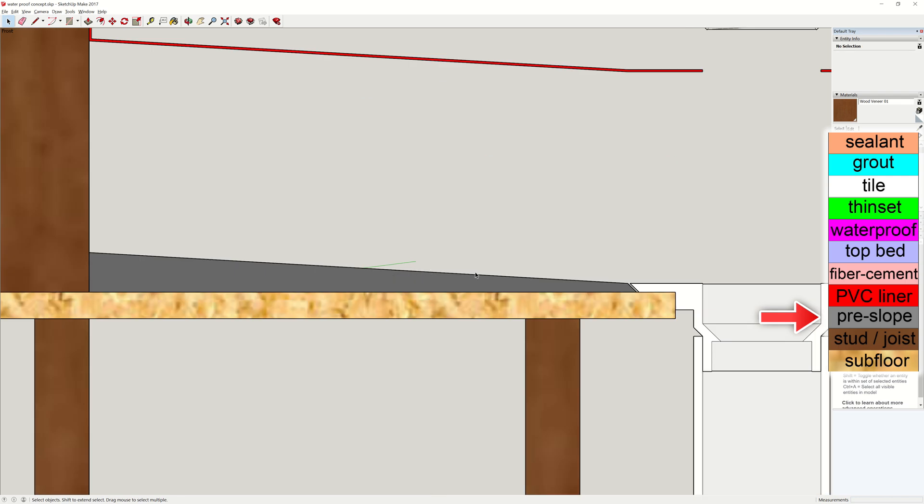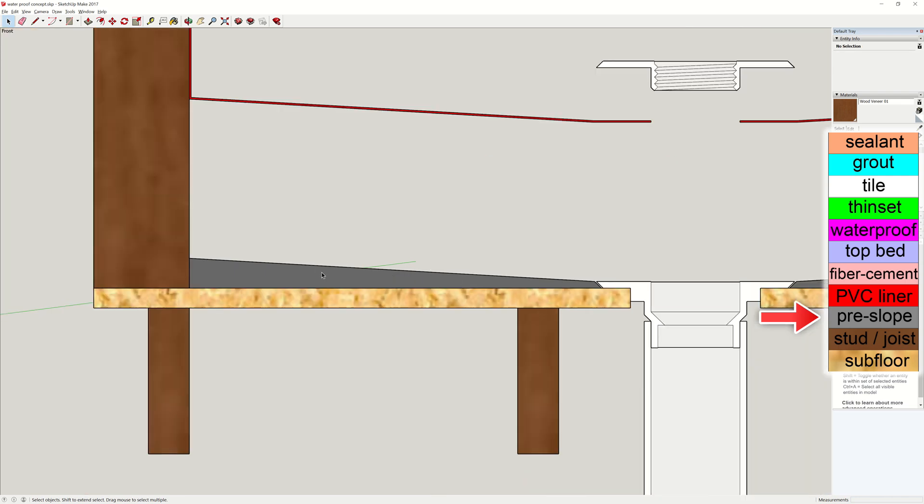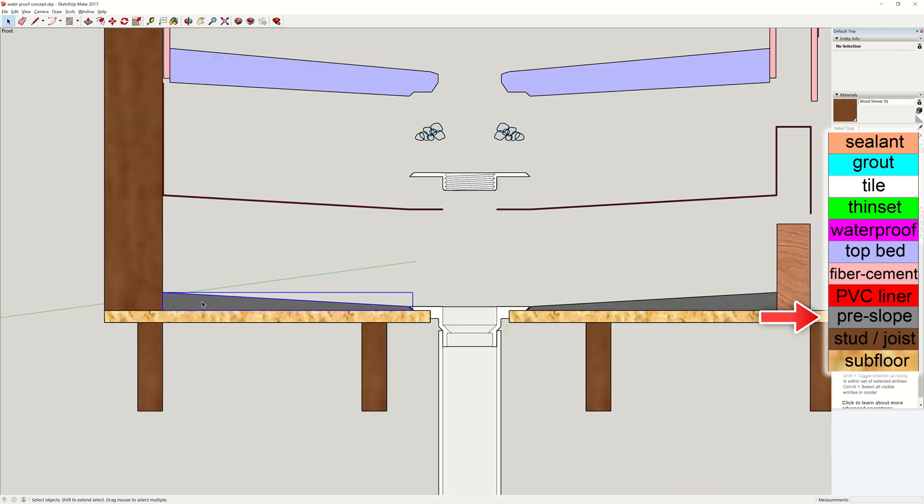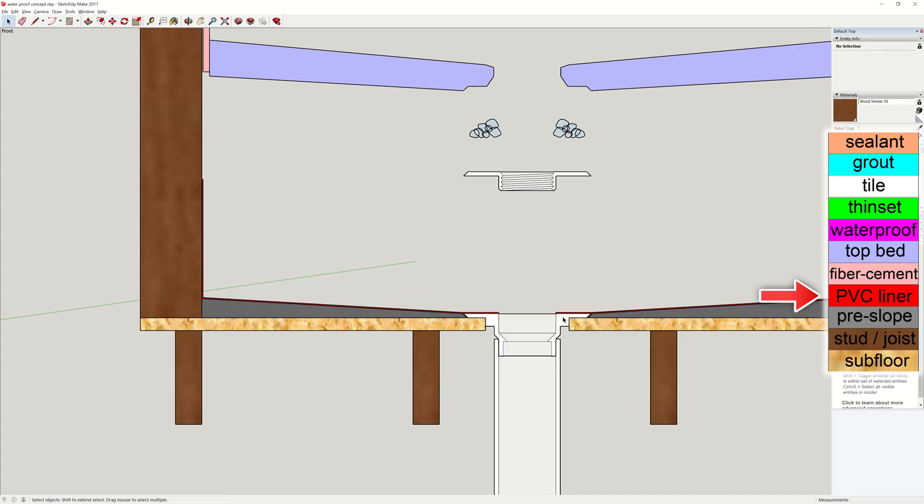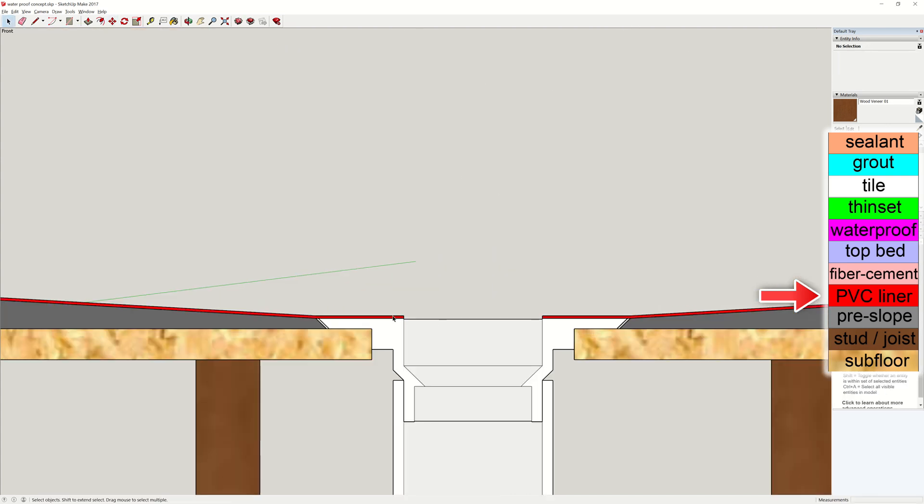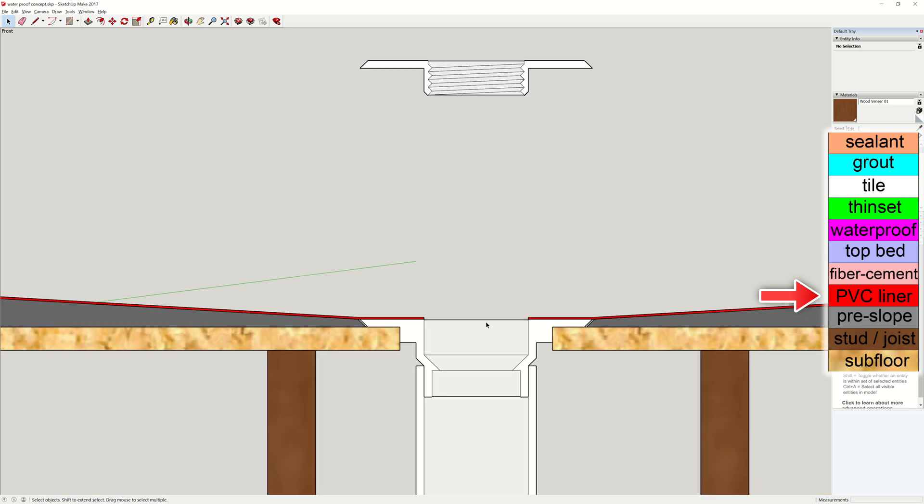On top of the pre-slope, a waterproof layer is needed. A very common method is to use a membrane made from PVC. This membrane is commonly called shower pan liner. This liner needs to cover the entire bathroom floor and the walls. Since this is a cross-sectional view, the liner is shown as disconnected here for the drain.